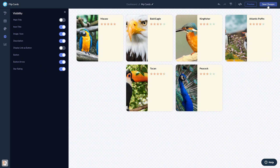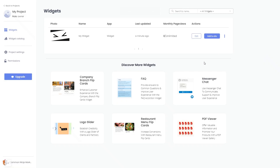If you don't have an account on Common Ninja yet, you'll have to register first. When you're ready to add the widget to your website, go back to the dashboard. On the dashboard, you'll see the widget you've created. Click on the Add to Website button.